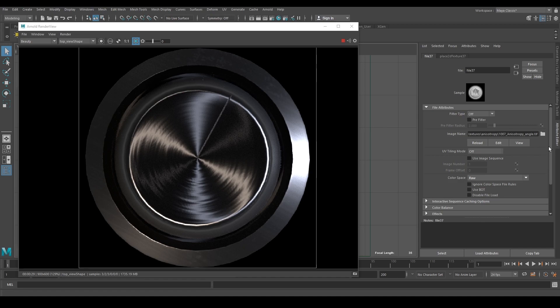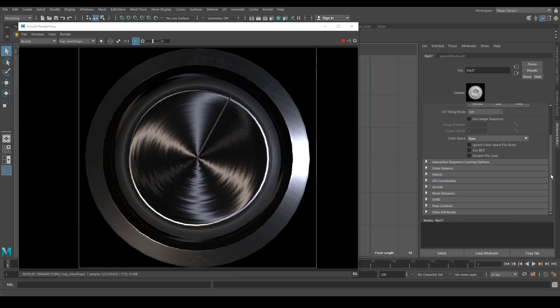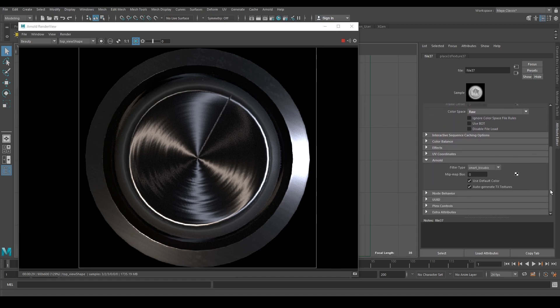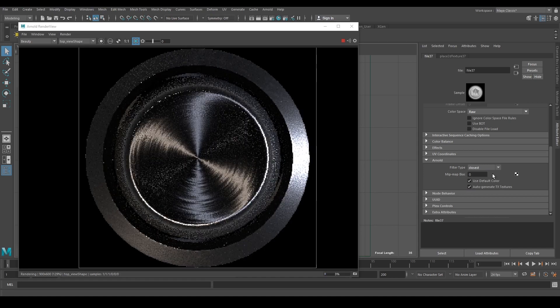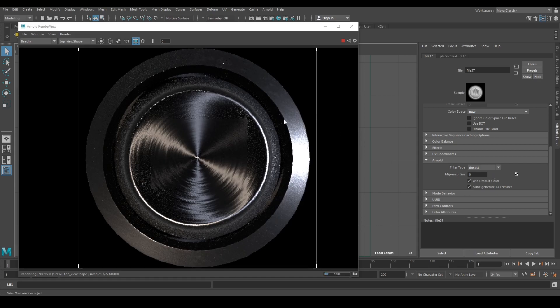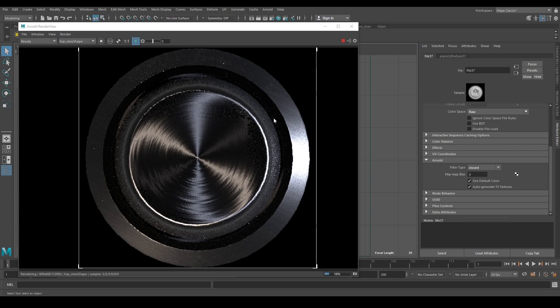Scroll down and open the Arnold submenu. Next to the filter type, the default option Smart Bicubic should be selected. Choose Closest instead. The visible seam line should be gone now.